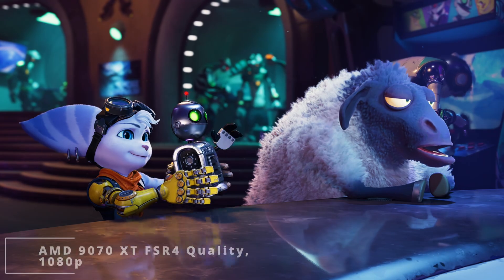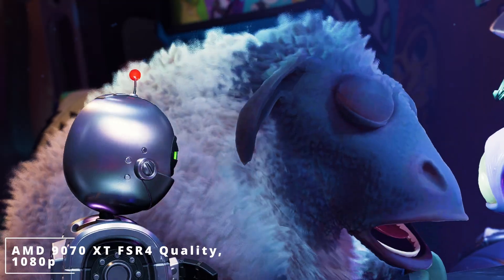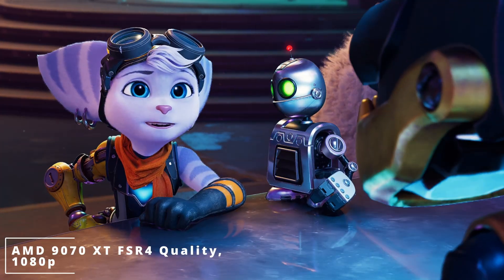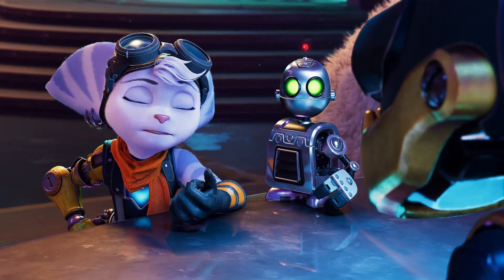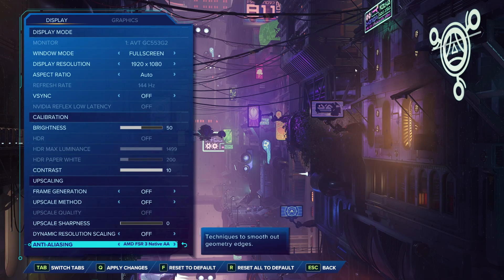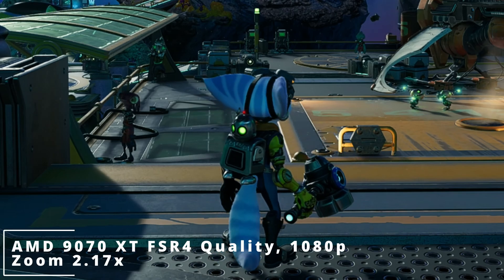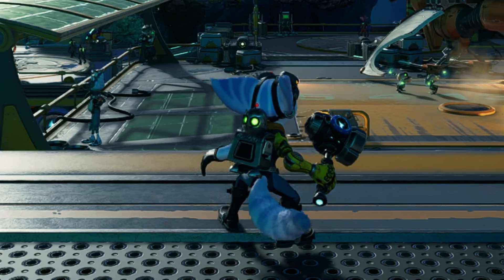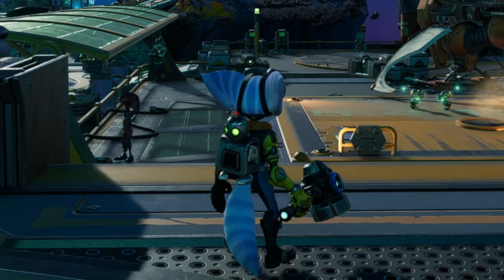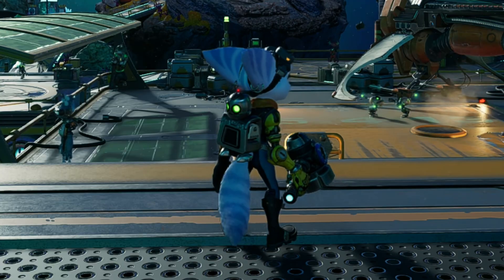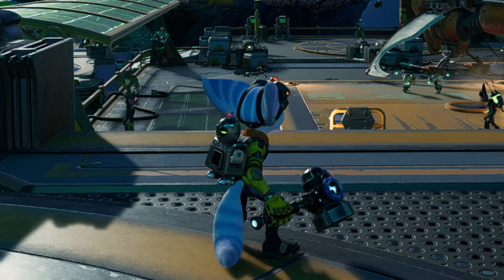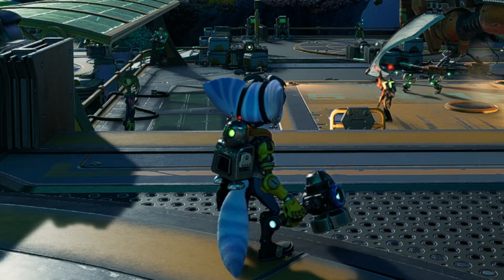Now, what about FSR4 vs XESS? For this I'm going to use Ratchet & Clank. Keep in mind that to use FSR4 you need to enable it in the driver, and then if the game is whitelisted by AMD you should have FSR4 active in Adrenaline. FSR4 Quality looks amazing in Ratchet & Clank even at 1080p, and FSR4 seems to be better than Intel's XESS in this game — the character loses more detail on XESS than on FSR4. As for FSR4 compared to DLSS, it's hard to tell which is which.